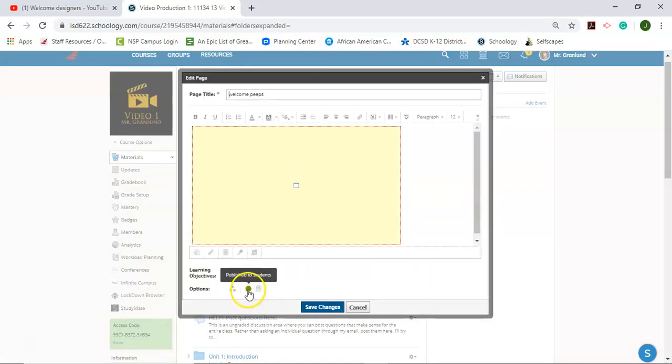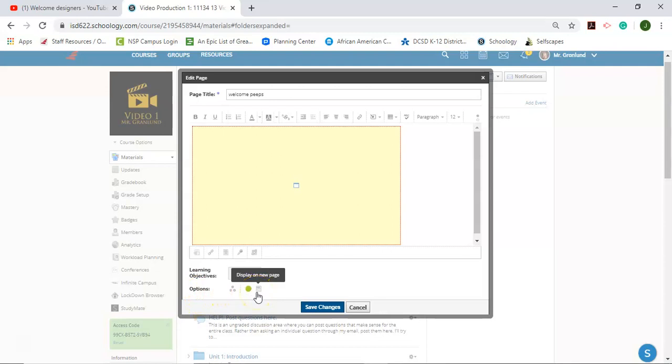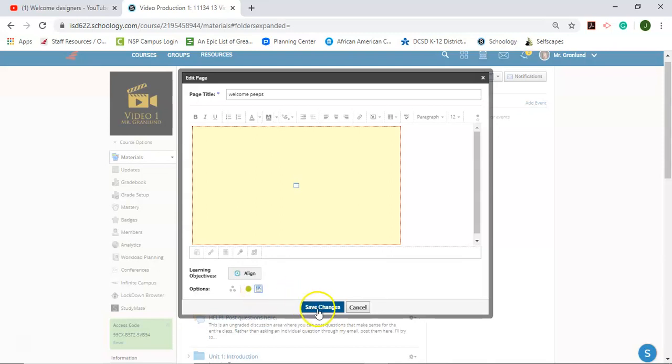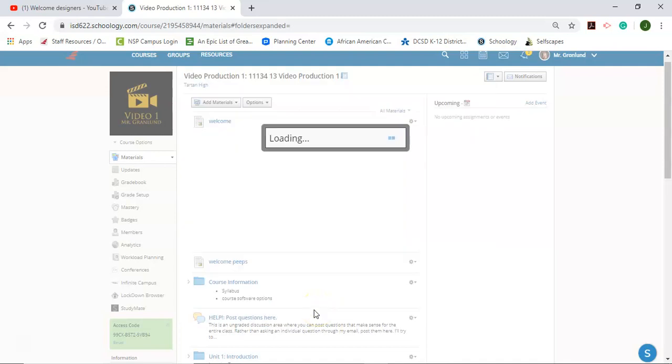And at the bottom here, there's these options. One of the options is display on new page or display in line. And you want it to be so that it's lit up a little bit. So it says display in line and then save the options.